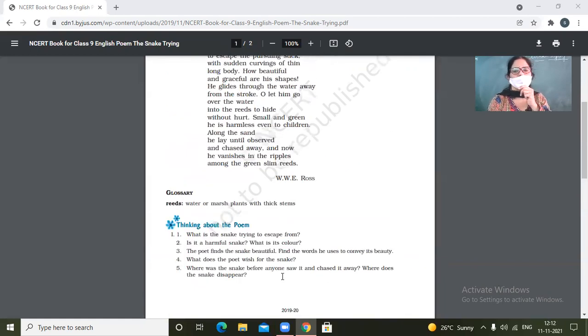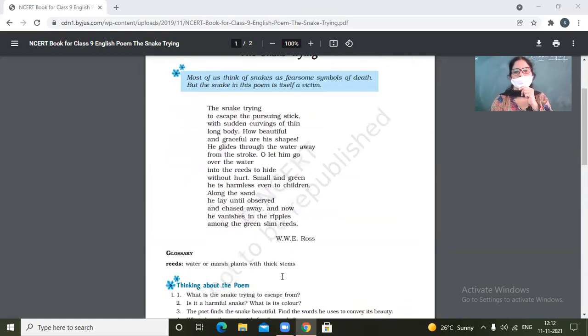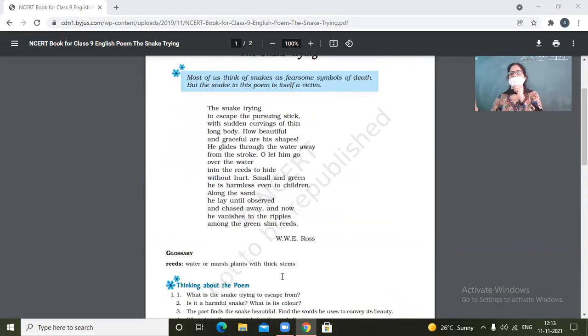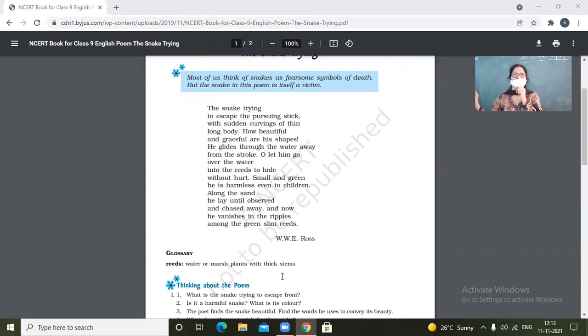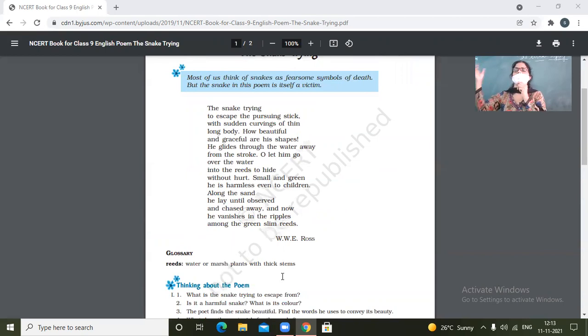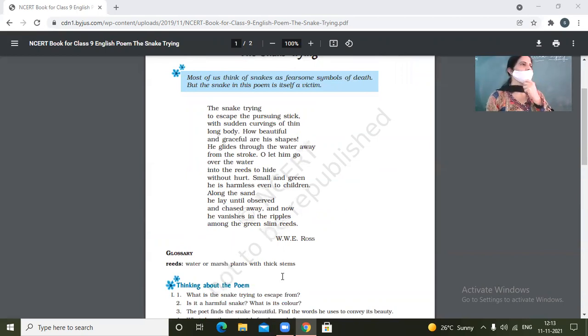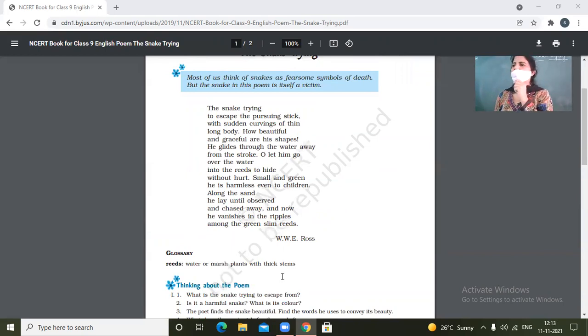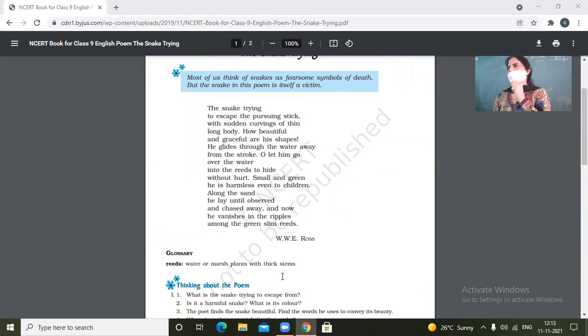Beautiful. Beautiful, graceful, and its shapes with sign of exclamation. Curves, the wings of thin long body. These words are all the ones which depict the beauty of the snake.